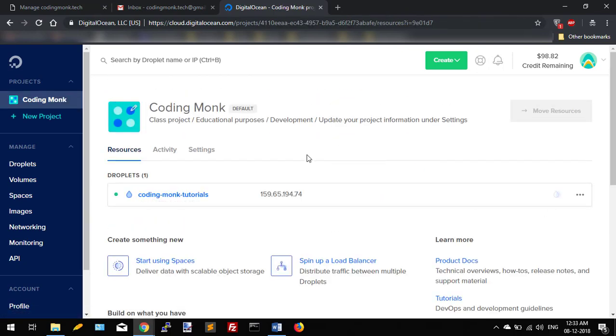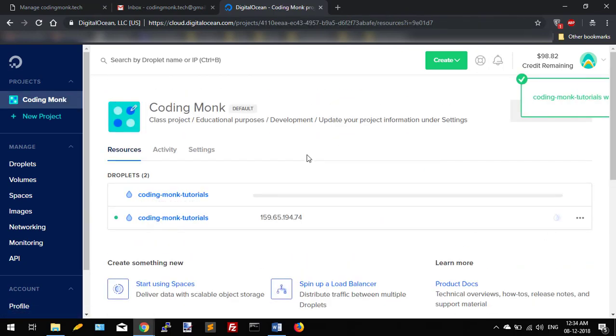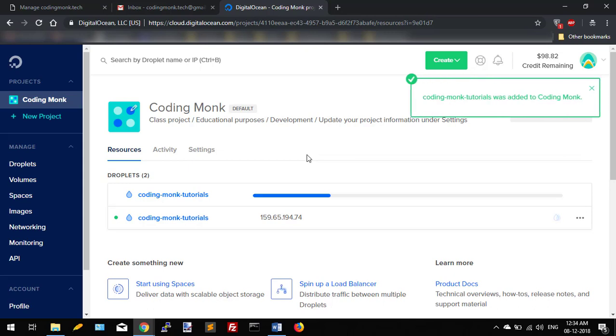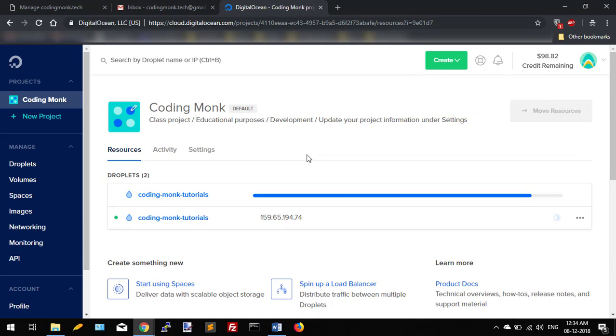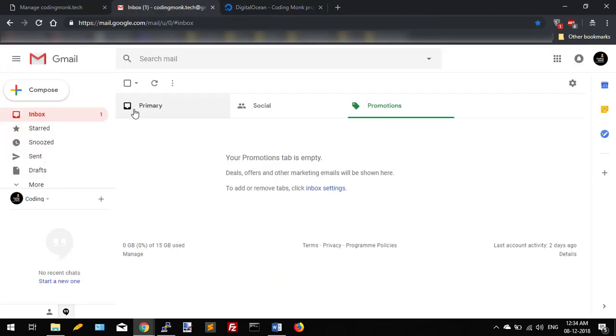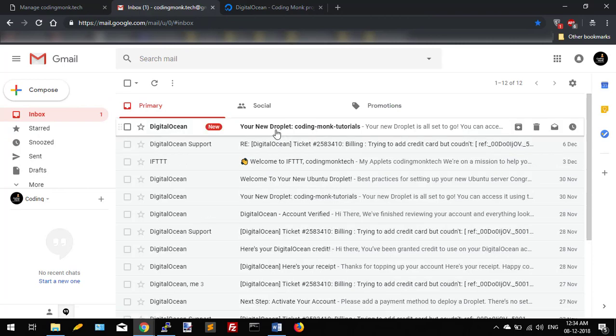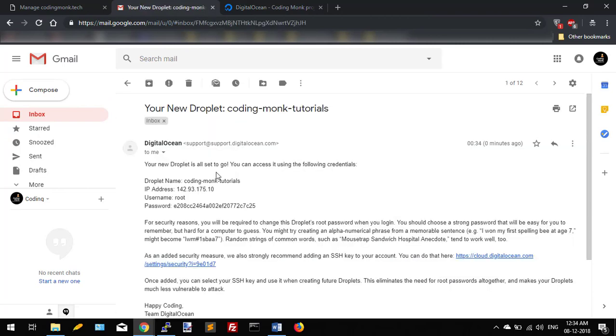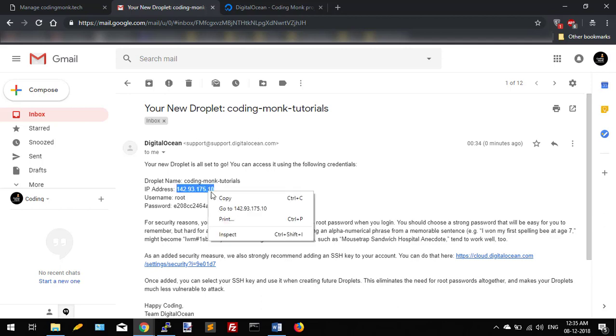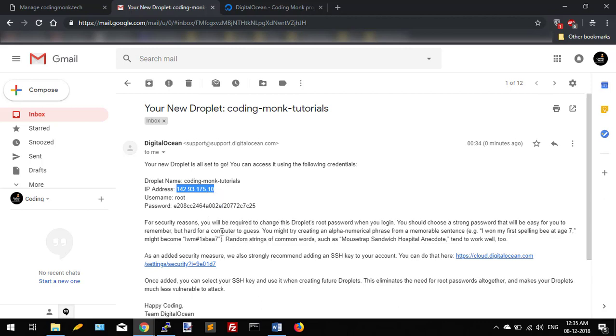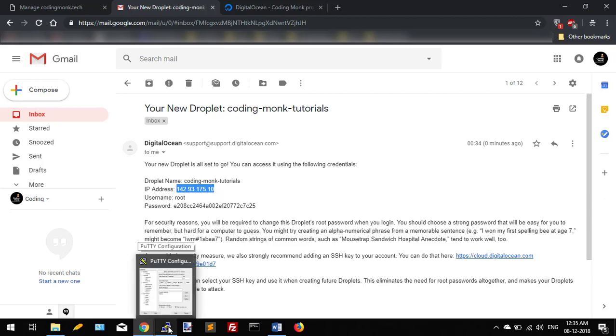As soon as your droplet is created, you will get one email in your email account which will contain the IP address of your droplet, username and password of your SSH. So I'm going to copy this IP address and I will login to my droplet using PuTTY.